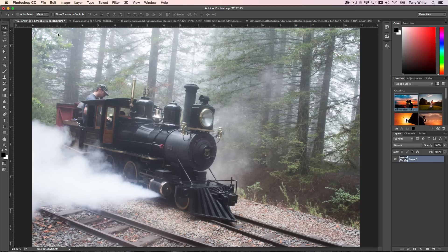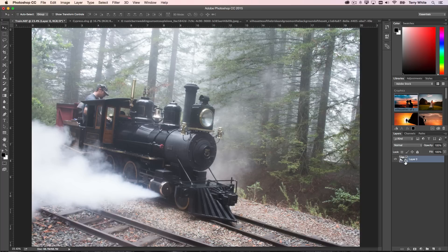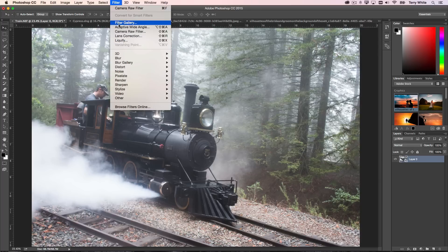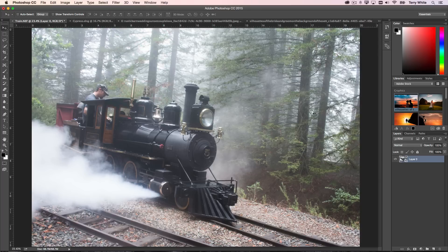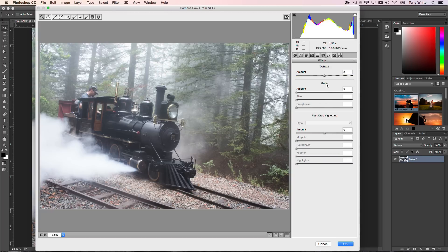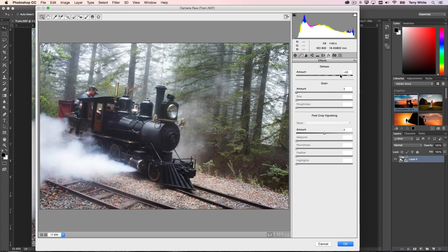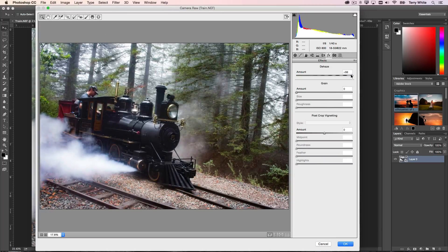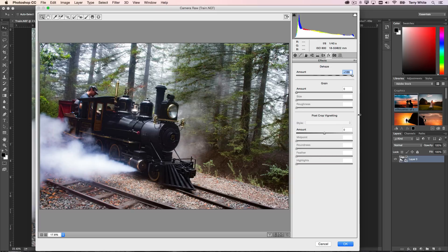Same thing here. Let's try it on another example. This particular one I've also made into a smart object so this will be non-destructive. We go to our Filter menu, Camera Raw as a filter, and same thing, go to the Effects panel and here we can do dehaze.